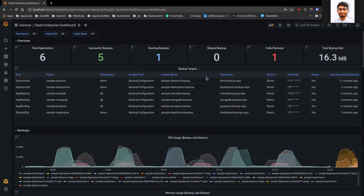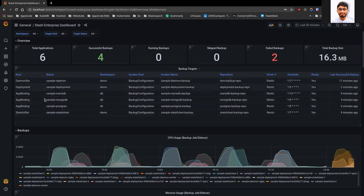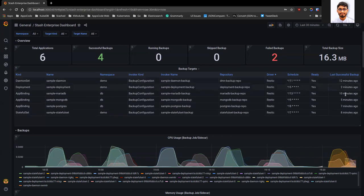In the repository column, you can see which repository I am using to store the backup data for each target. Here you can also see what the schedule is for each target. In the ready column, you will see whether the backups are ready for this target. And in the last column, you will see when the last successful backup was taken.